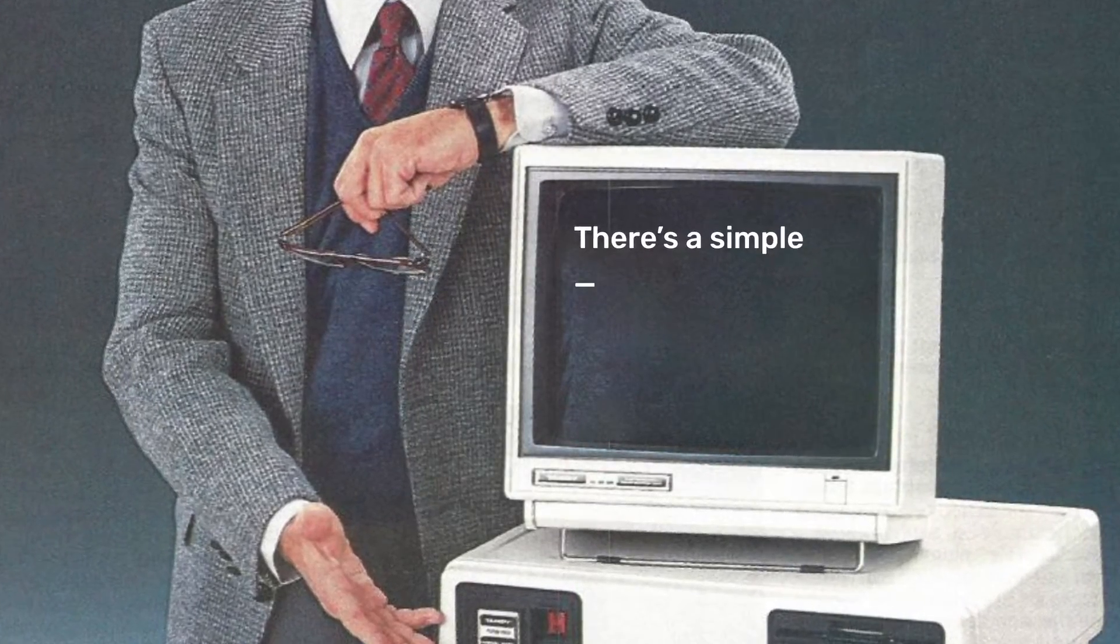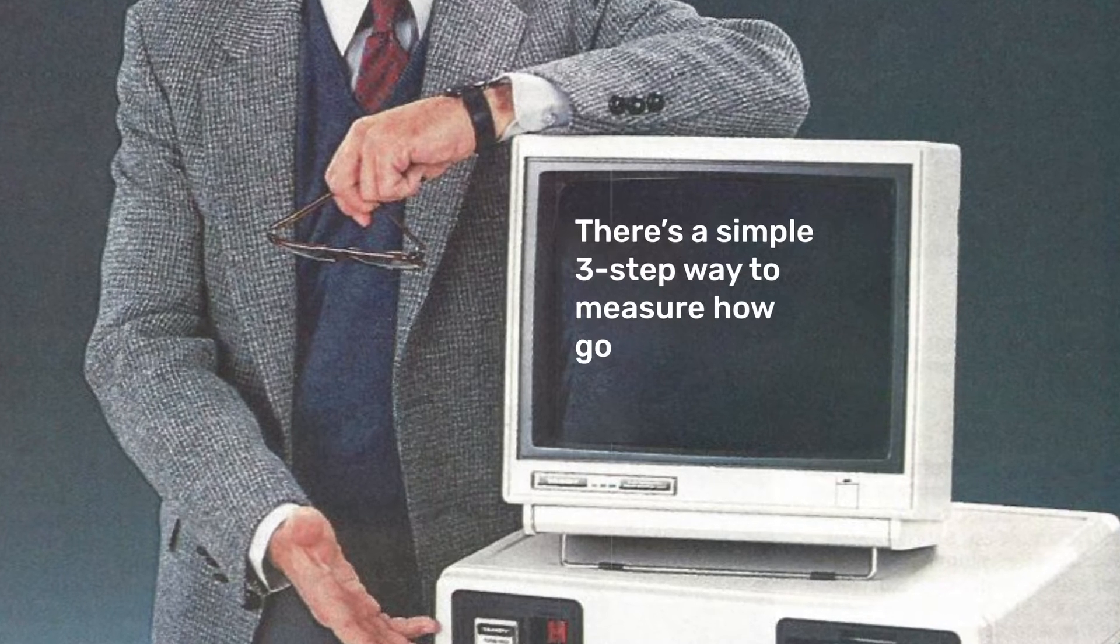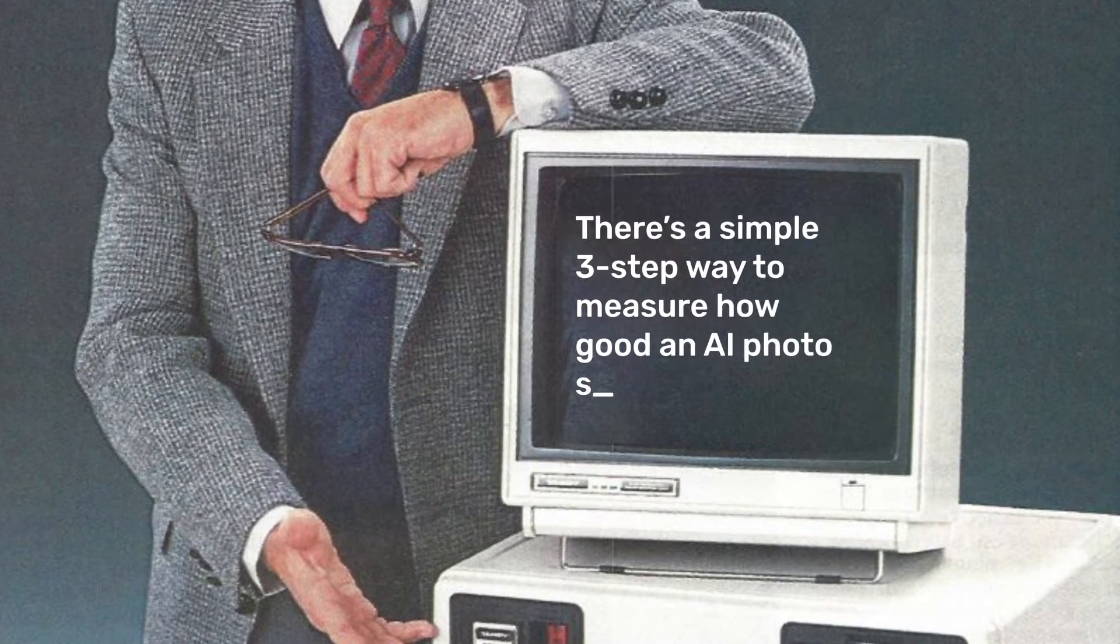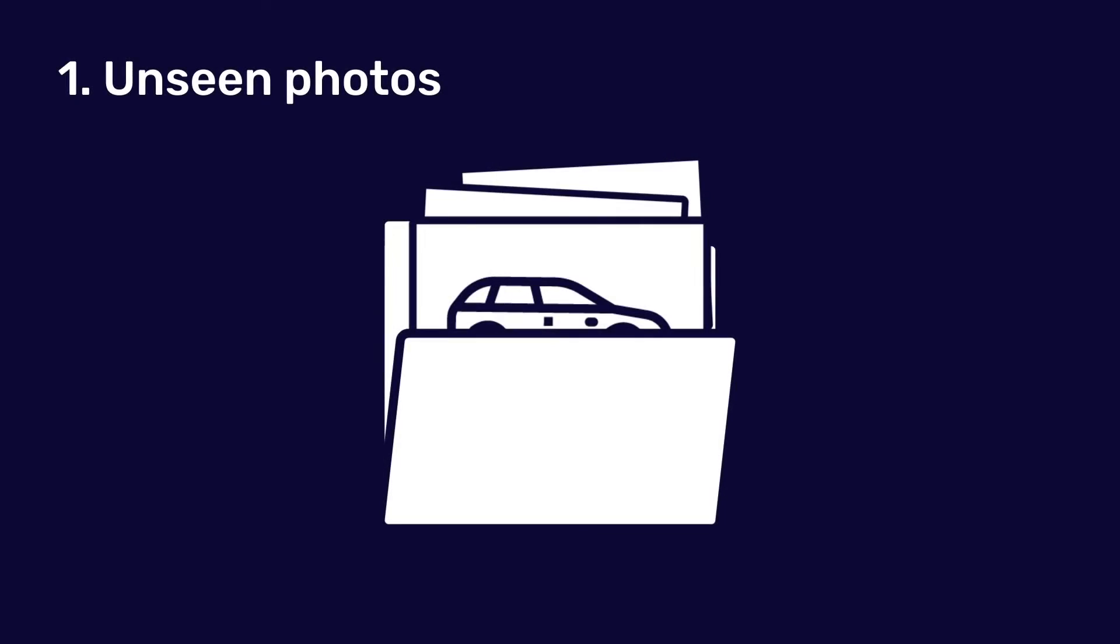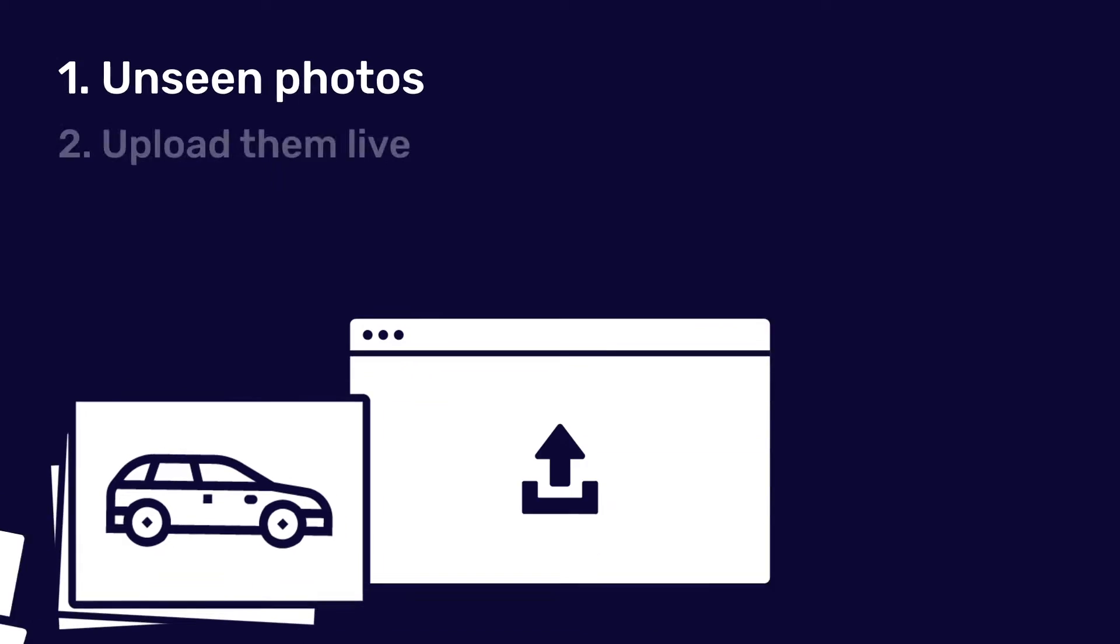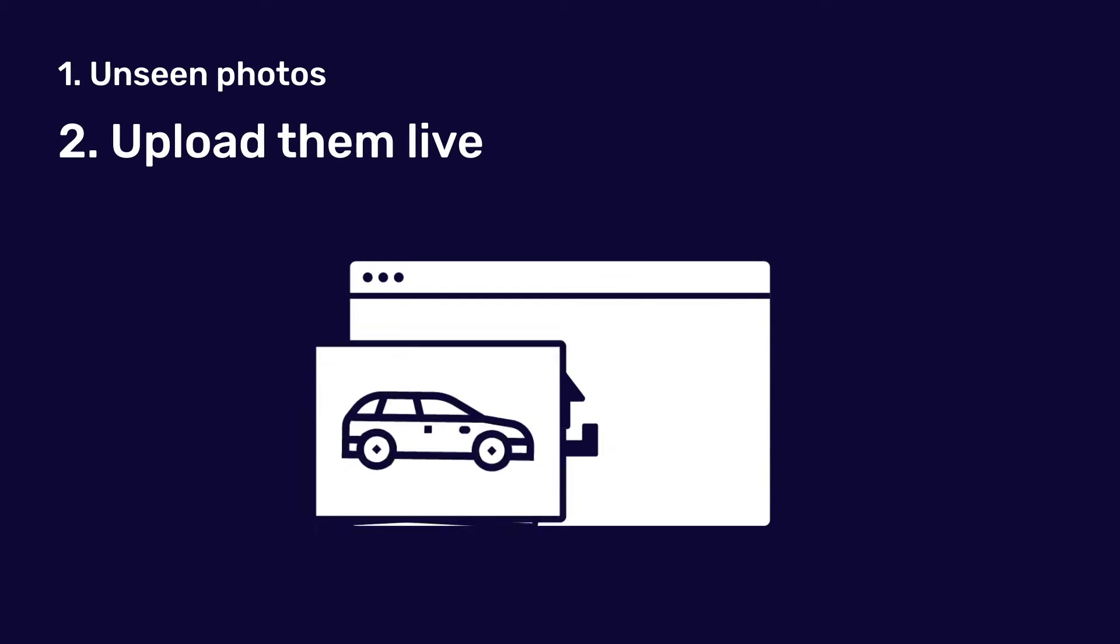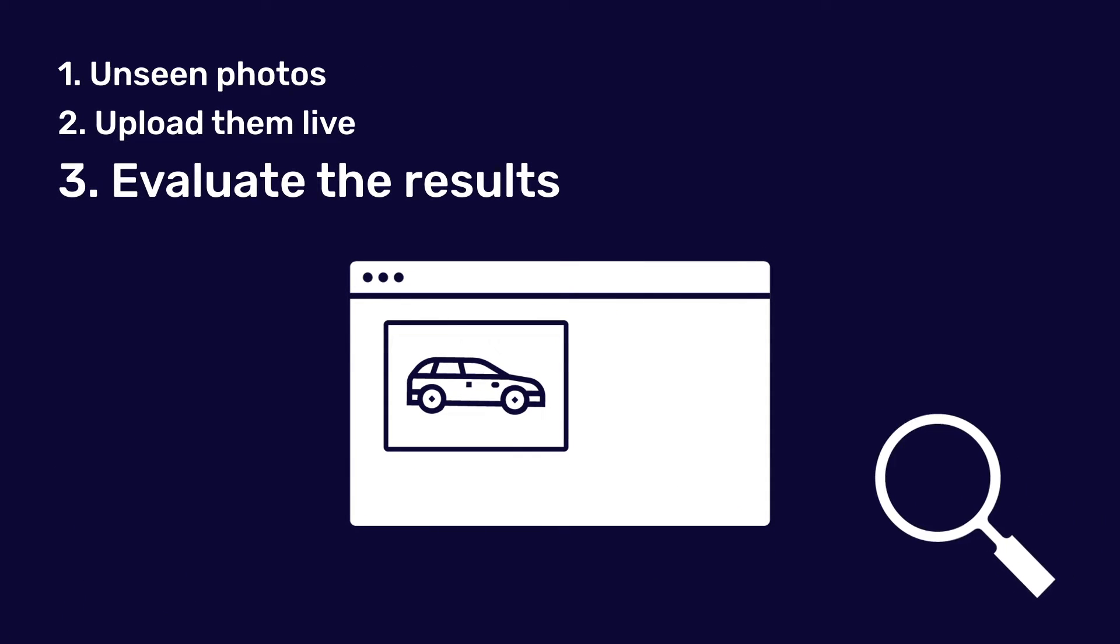There's a simple three-step way to measure how good an AI photo system is. Step one, come with a set of photos the AI has never seen. Upload them live to the AI and evaluate the results.